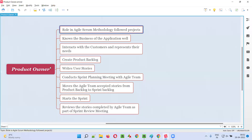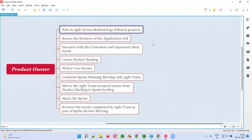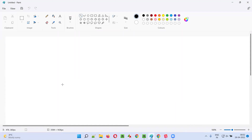Product owner is a role in the projects which are following Agile Scrum methodology. Before you understand who is a product owner, we need to first understand about Agile Scrum methodology at a high level. In Agile Scrum methodology following projects, the work will be performed in the form of sprints.